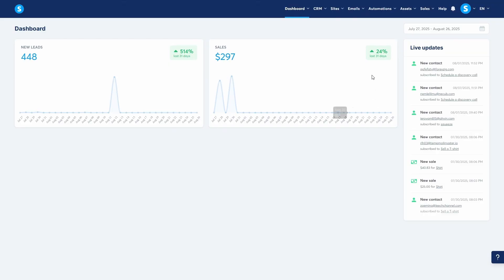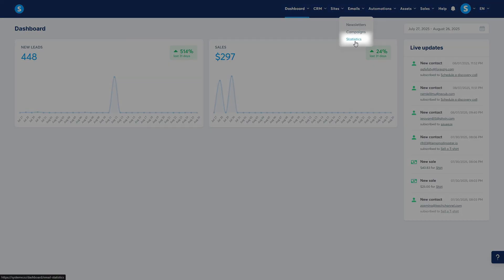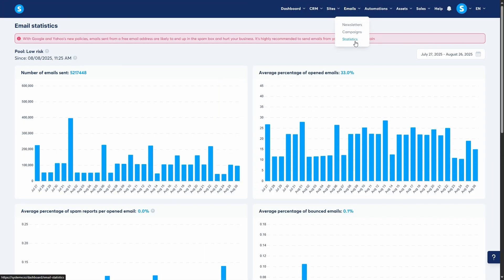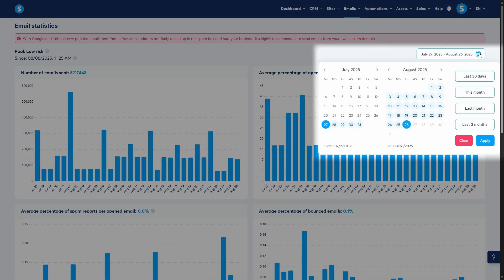From your main dashboard, navigate to the emails tab at the top and click on statistics. This brings you to your main email dashboard, which gives you an overview of your email performance. At the top, you can use the date filter to select the specific time period you want to analyze.